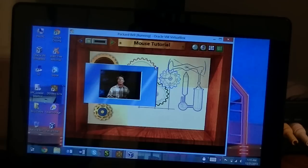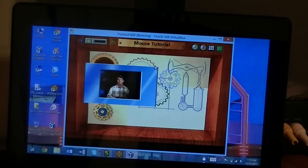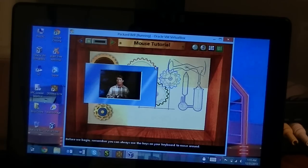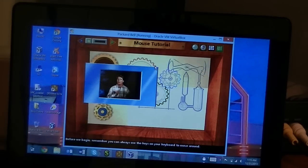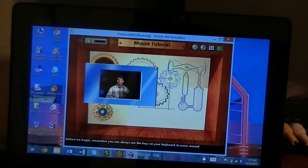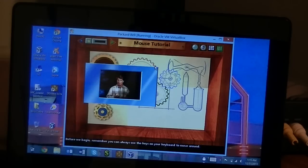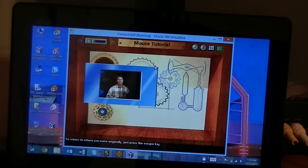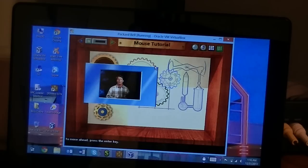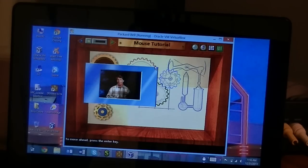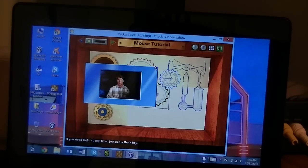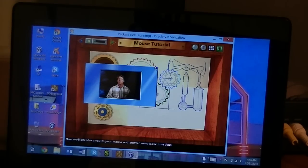And welcome to a brief lesson on using your mouse. Now before we begin, remember you can always use your keys on your keyboard to move around. To return to where you were originally, just press the escape key. And to move ahead, press the enter key. If you need help at any time, just press the quest. Always wondered what this guy's name is.